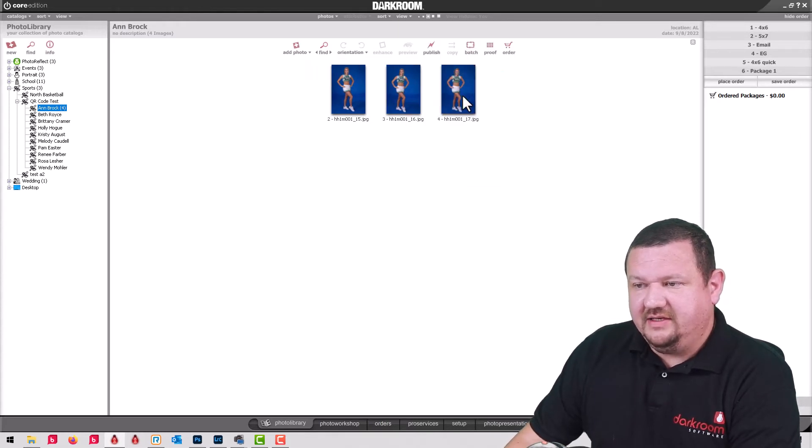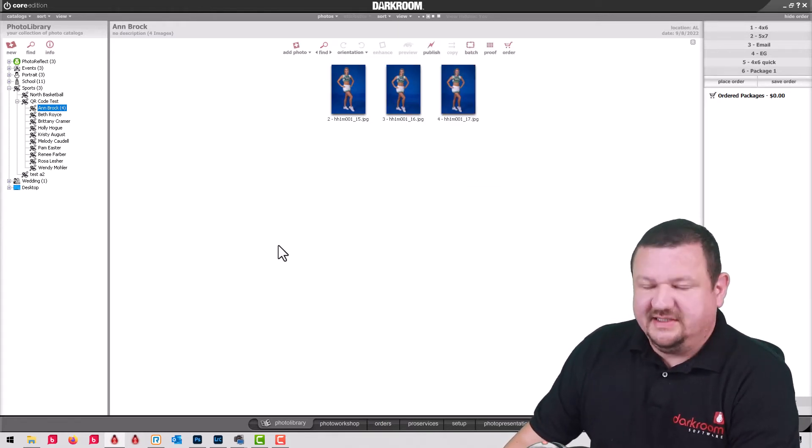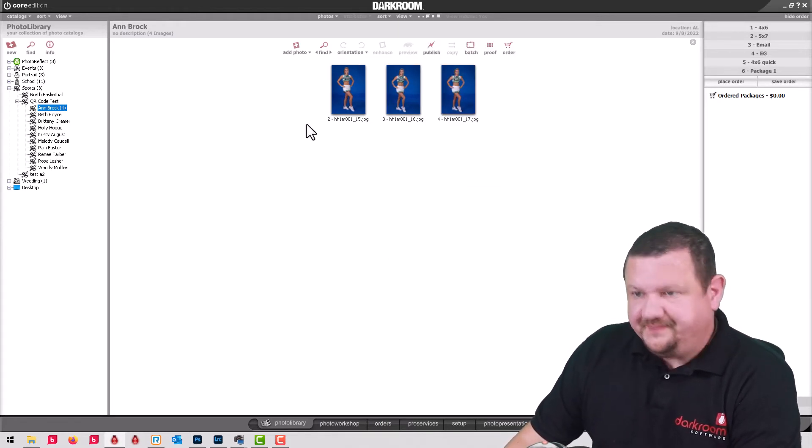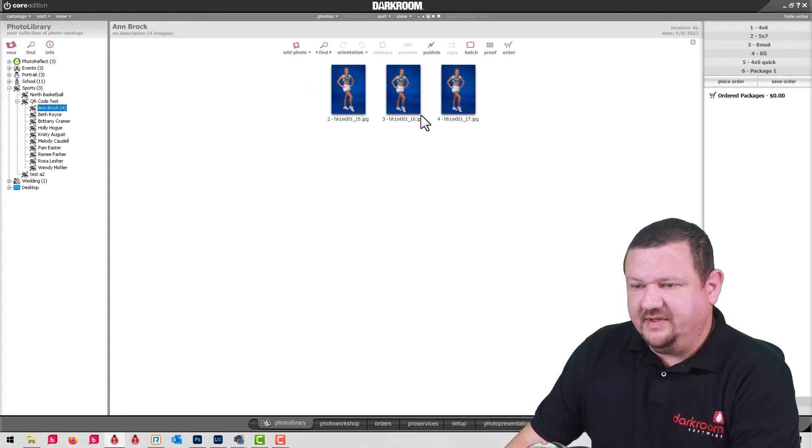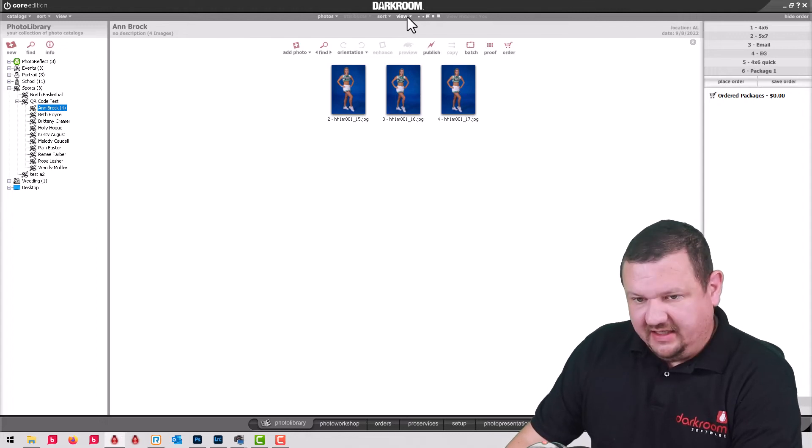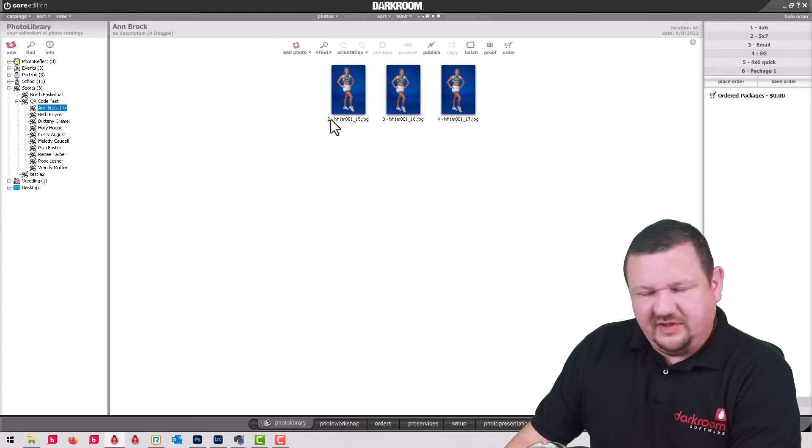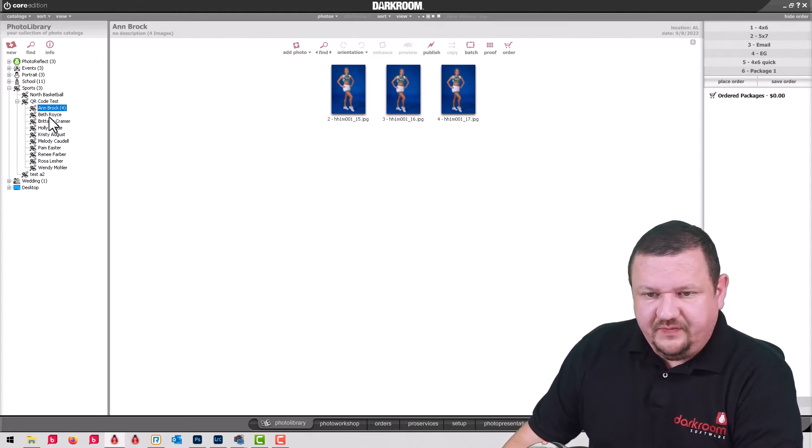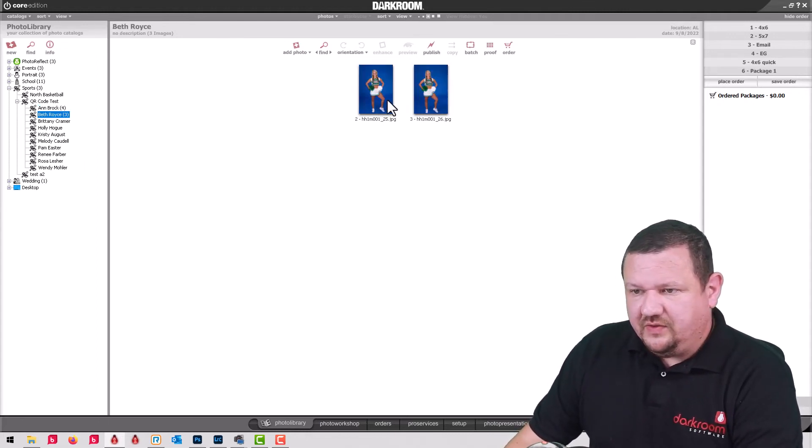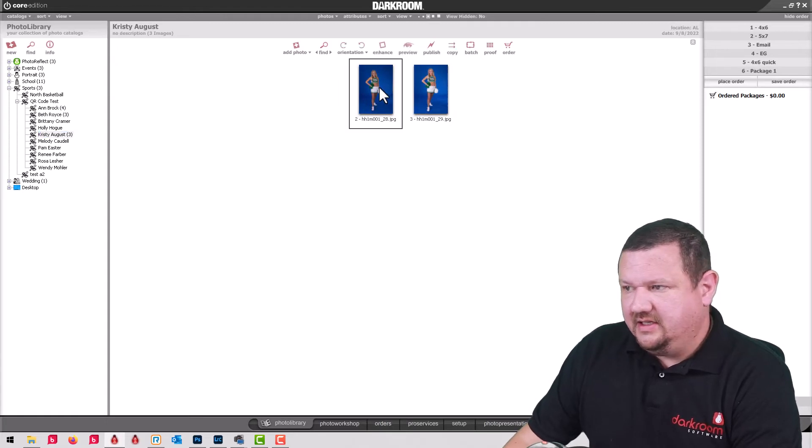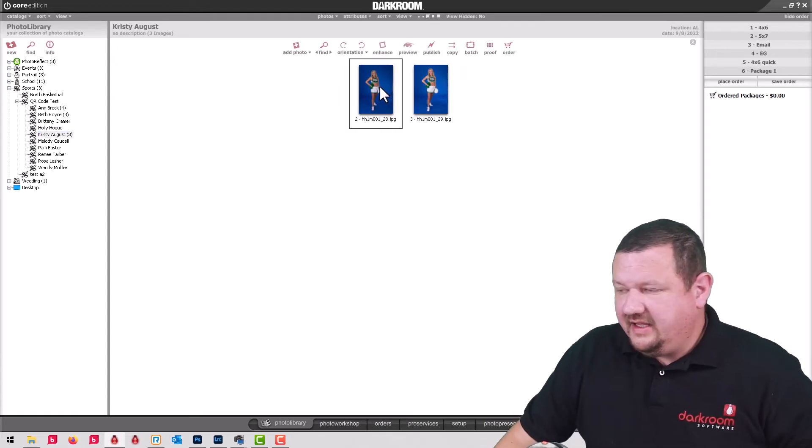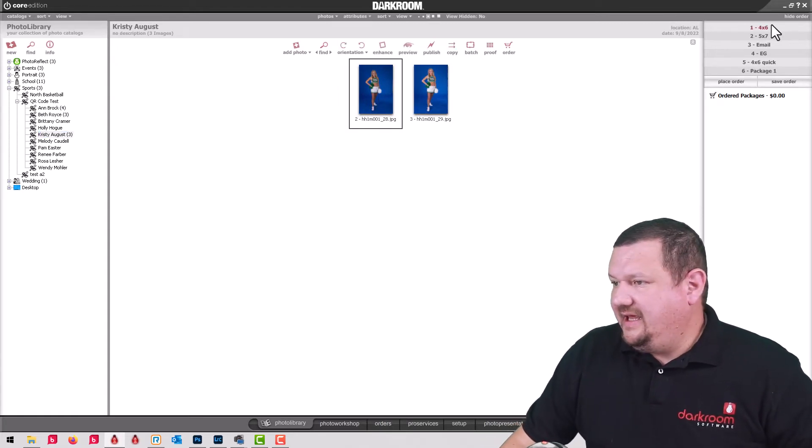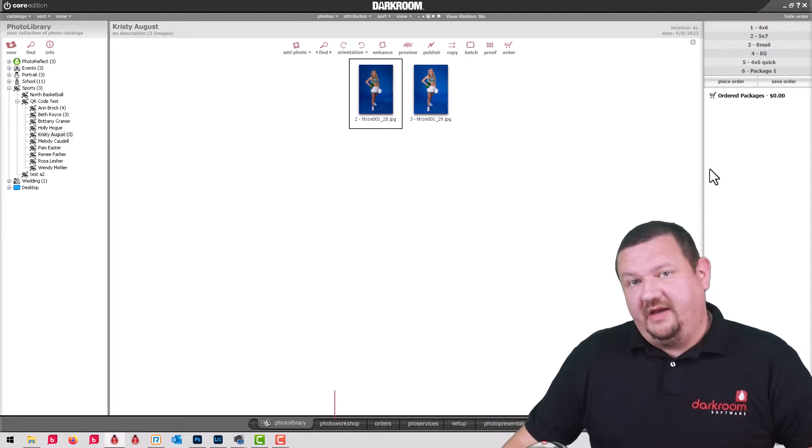We'll go ahead and uncheck that and you can see if you were to publish to let's say Photo Reflect, it would just be these images. But you can show the hidden photos so you can see the QR code if you needed to, but there shouldn't really be a need for that. So you can go through and then select kids and build your order from there.